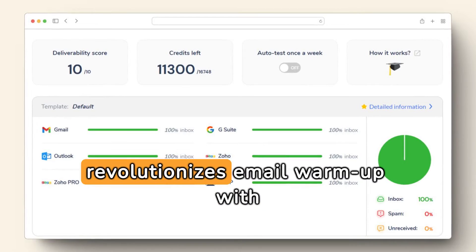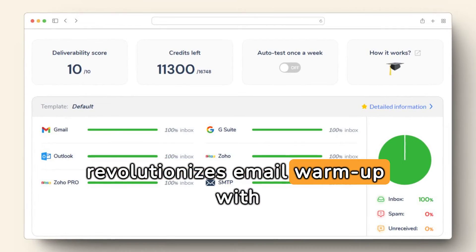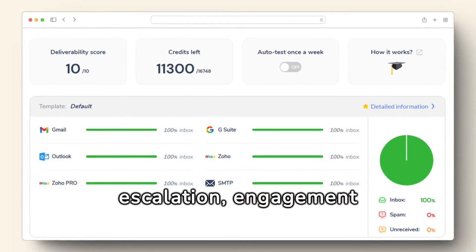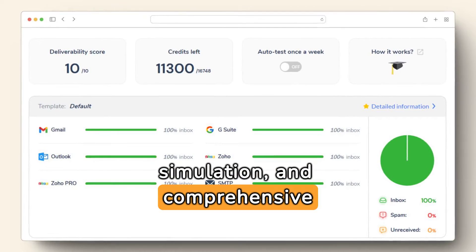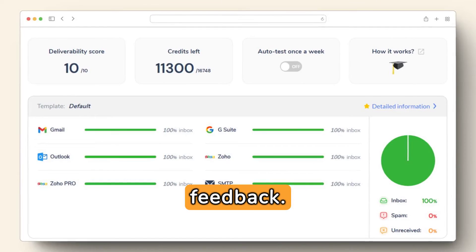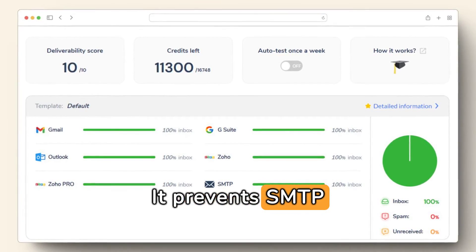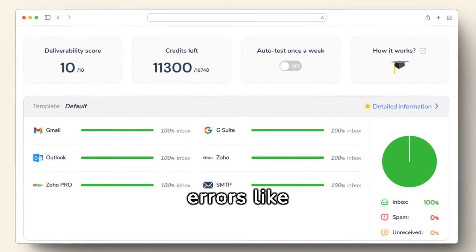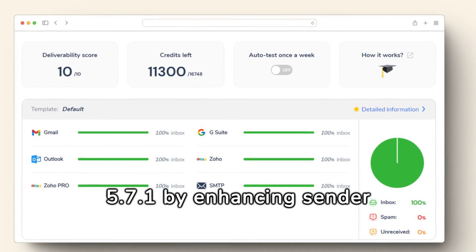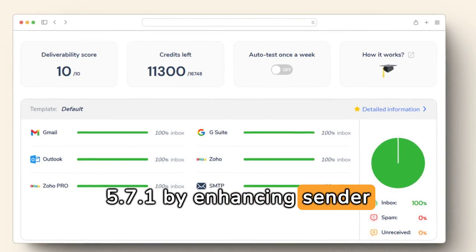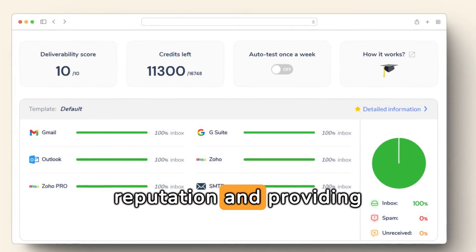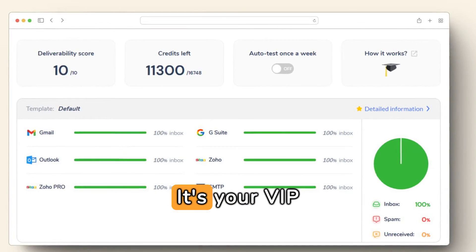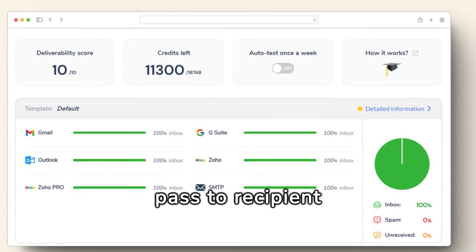Warmy.io revolutionizes email warm-up with automated volume escalation, engagement simulation, and comprehensive feedback. It prevents SMTP errors like 550 5.7.1 by enhancing sender reputation and providing valuable analytics. It's your VIP pass to recipient inboxes, bypassing email filters with ease.